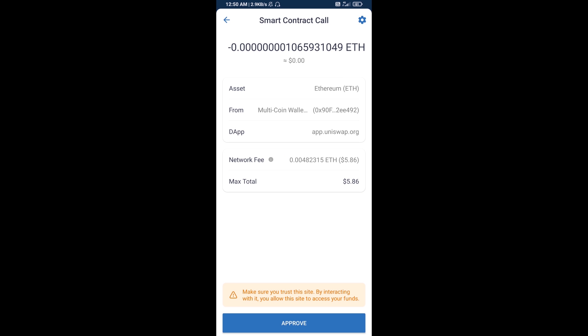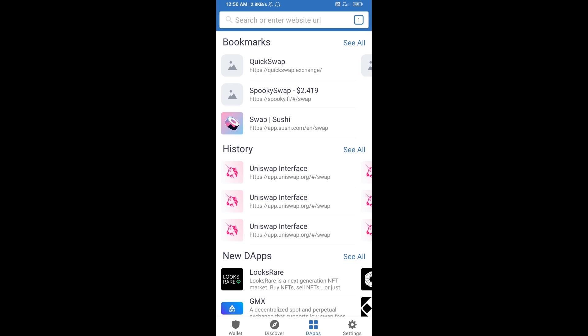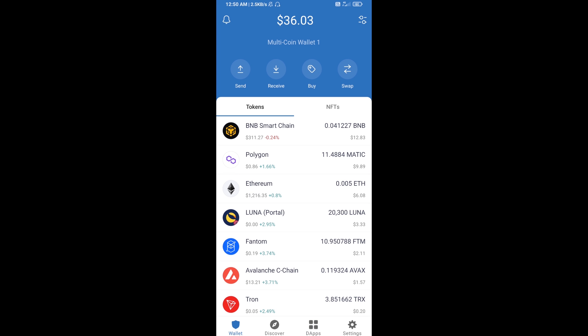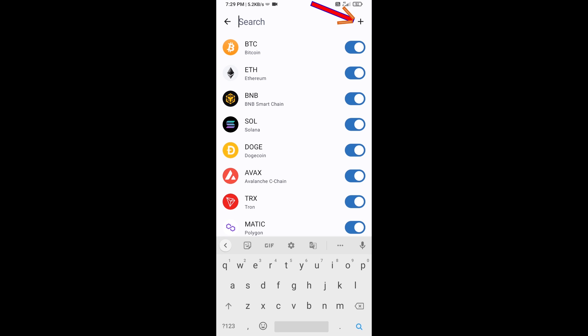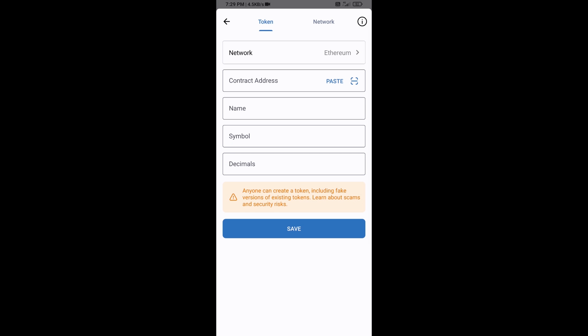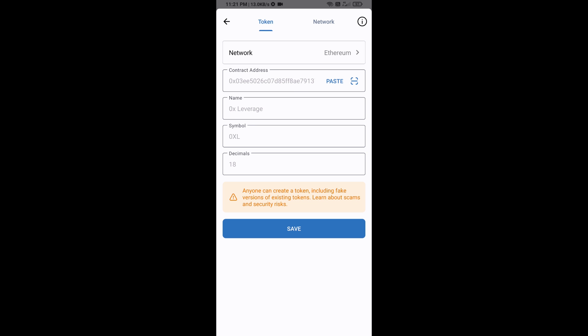After that, you will add this token manually to Trust Wallet. Go to Trust Wallet, click on Search Token, then click on Add Custom Token. Check that the token network is Ethereum — that is correct — then click Paste.